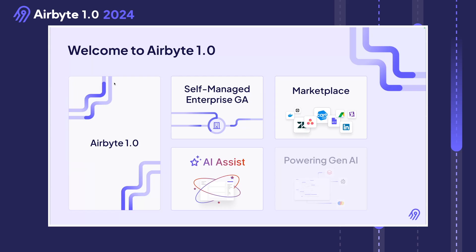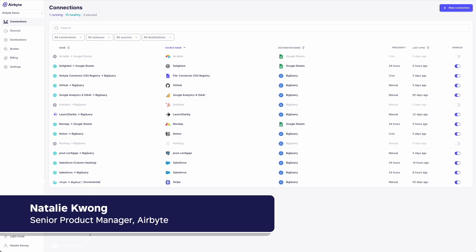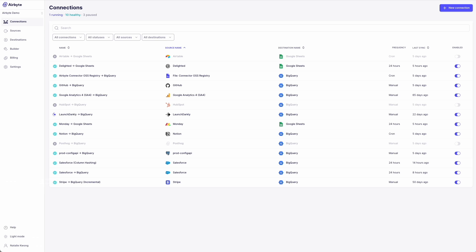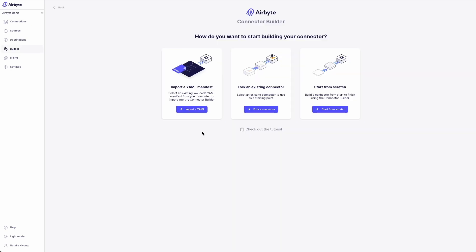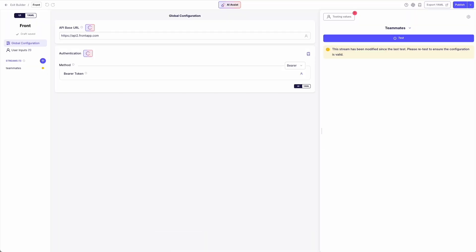Now let's talk a little bit more about connectors and data pipelines. I want to show you how we are making it a breeze for anyone to build, extend, and maintain new data pipelines. I'm excited to share the launch of the connector marketplace to address the long tail of data connectors. Our connector marketplace is the home for all of our community-maintained connectors, and as of today contains about 200 sources and destinations. To solve the long tail, we need a way to enable everyone to build connectors in minutes. I'm so excited to show you AI Assist — just paste in the URL of the API documentation, and just like that, we have a connector that is instantly fully functional and ready to sync data.